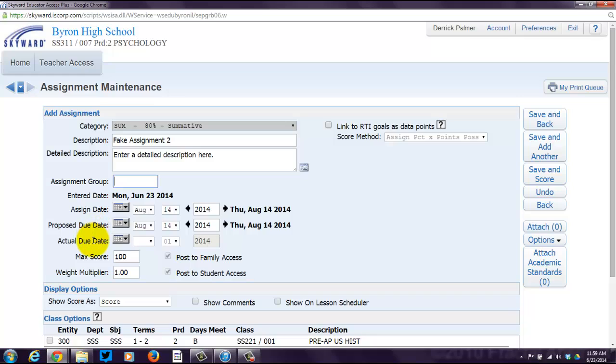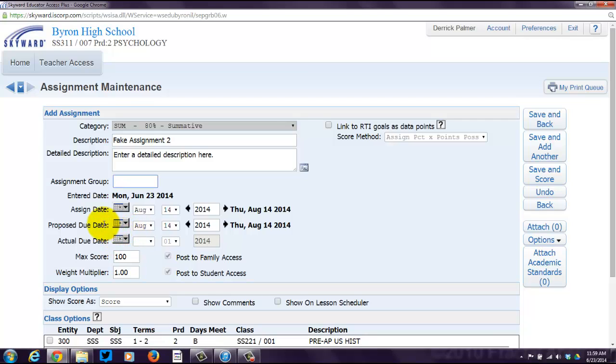Now, you've got this Proposed Due Date and Actual Due Date. Proposed Due Date is simply the due date. You can just consider that, hey, I assigned it here. It's due then, end of story.